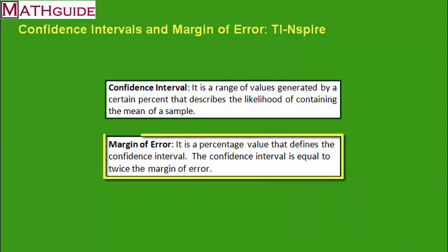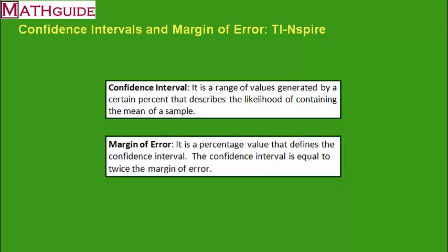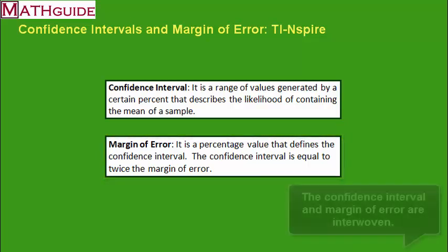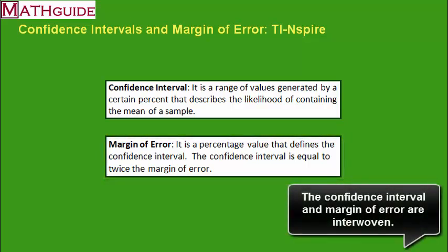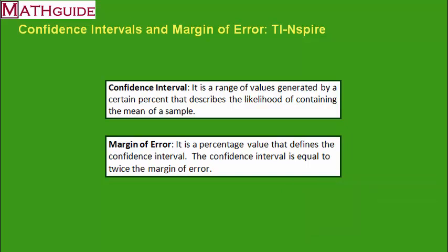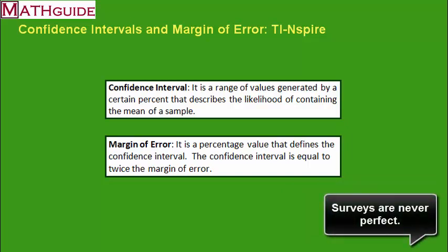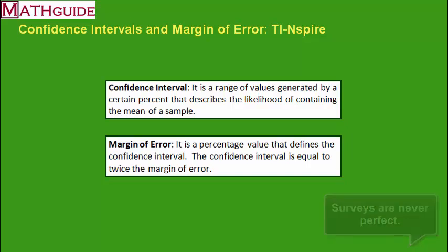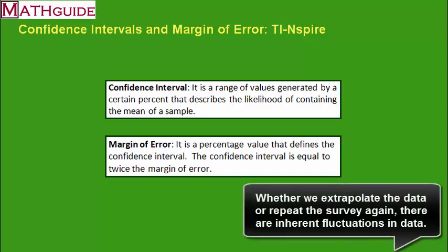Margin of error is a percentage value that defines the confidence interval, and the confidence interval is equal to twice the margin of error. It's kind of easy to understand these ideas because they're interwoven. Anytime you do a survey, you have to know that your survey is never perfect because although your survey data may be accurate, if you're trying to decide what the entire group is doing based on a very small amount of data, that's where the error comes in. There's some mathematics to describe it, and that's where the confidence interval and margin of error step in.